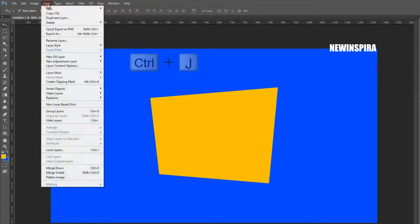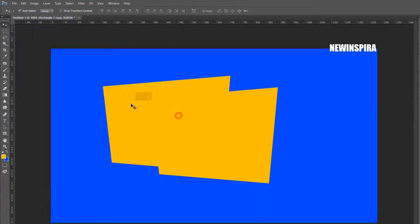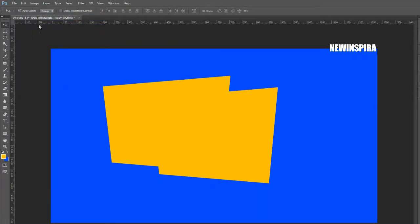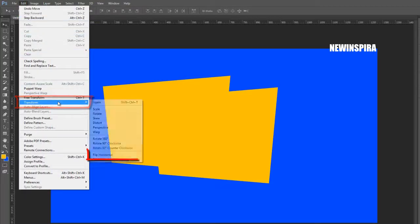Now press Ctrl+J on the keyboard to make a duplicate layer. Go to the Edit menu, select Transform, and flip the object horizontally.